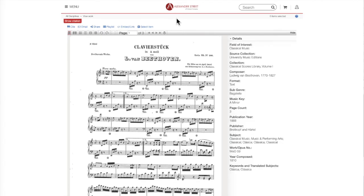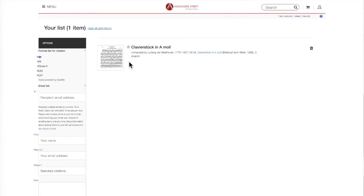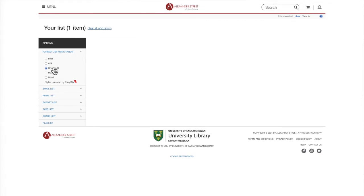You have some options for how to use electronic scores. You can use them right from your browser window, or you can print them by clicking the print button at the top of the page. If you want to cite this score, the details on the right-hand side of the page give you a lot of information that you'll need. Another option is to use the cite button at the top left-hand side of the page — clicking it will take you to a page where you can cite the score in the style of your choice. These are automatically generated citations, so you may notice some errors that need to be fixed, but it's a good starting place.